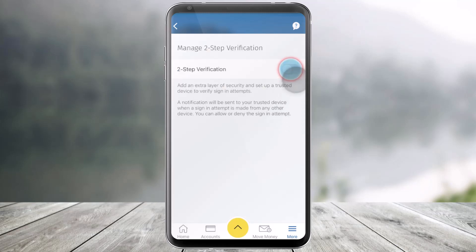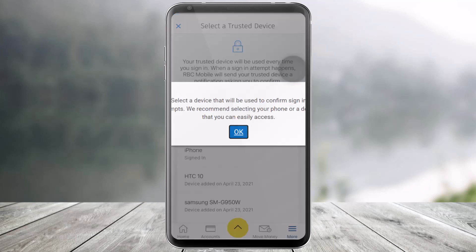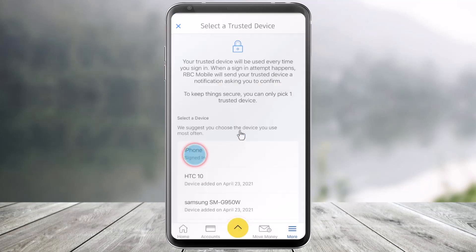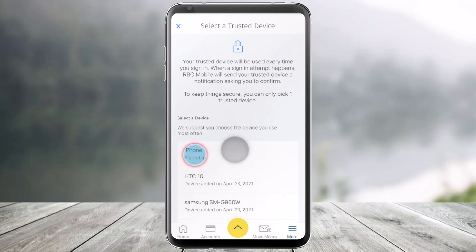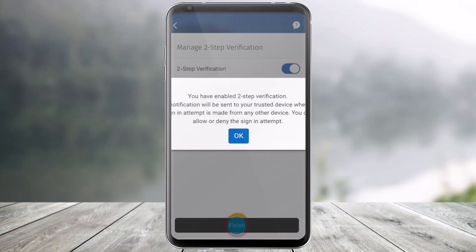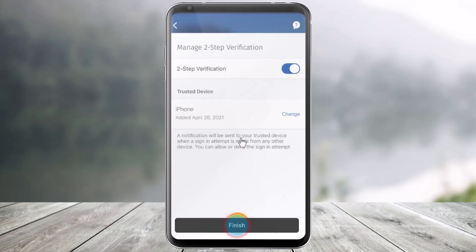As you've done that, you want to simply turn on the toggle right next to Two-Step Verification and it'll ask you for a confirmation. So first, you want to select a trusted device which you want to add to the two-step verification process. In this case, I'll just select this one, and then once I've done that, I'll click on the OK button. Then I'll just click on Finish.